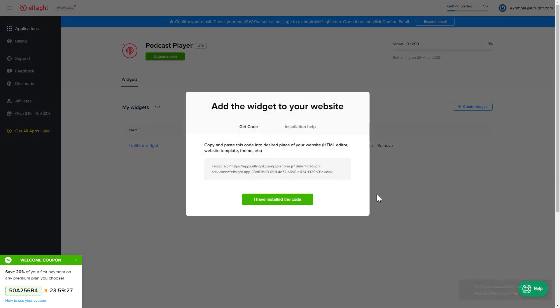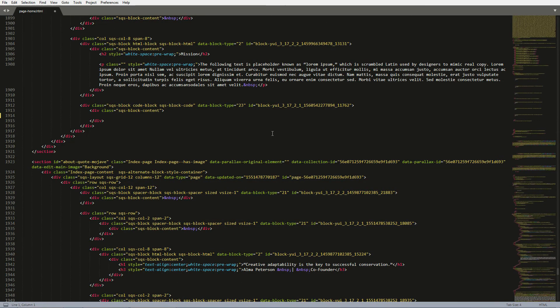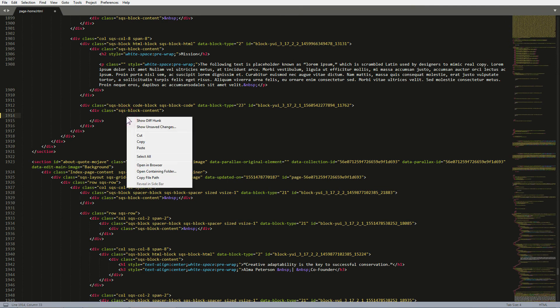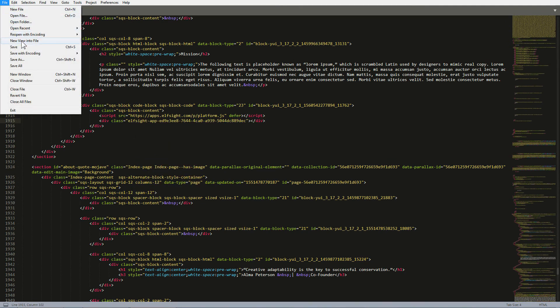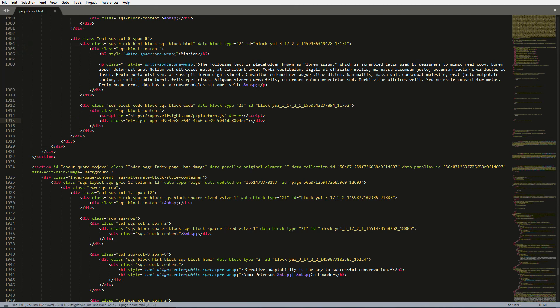Click on the code to copy it. Open the HTML file of the required page in the editor. Paste the installation code to the designated page area. Save the changes.